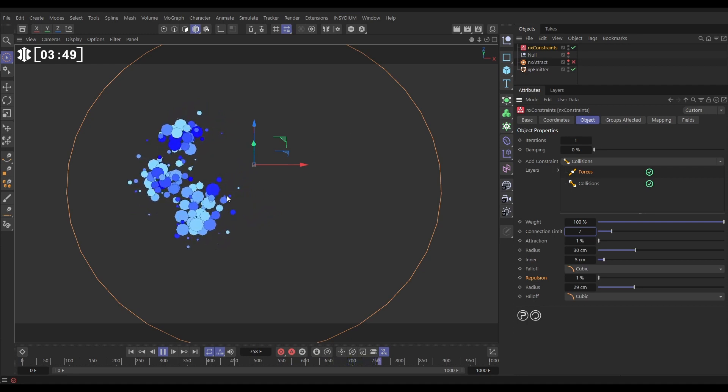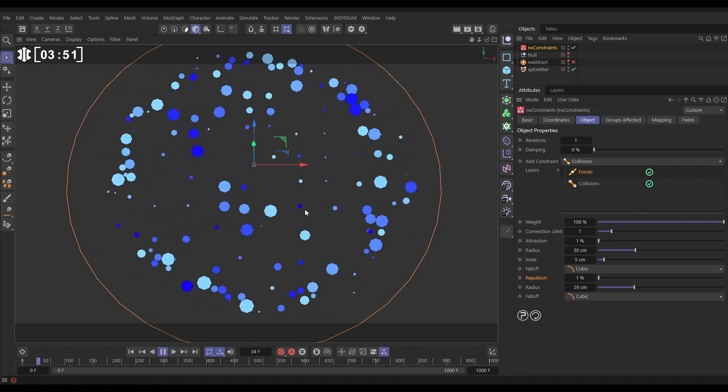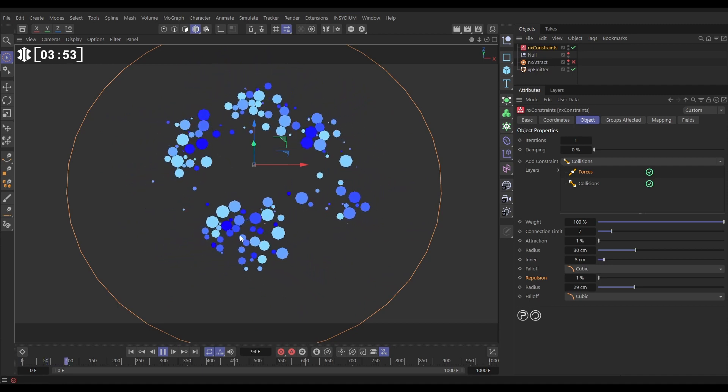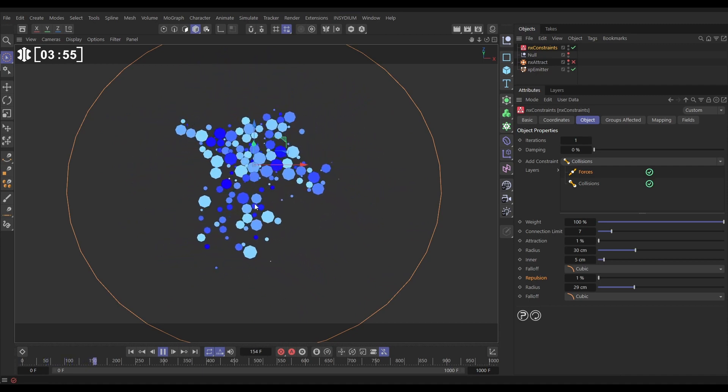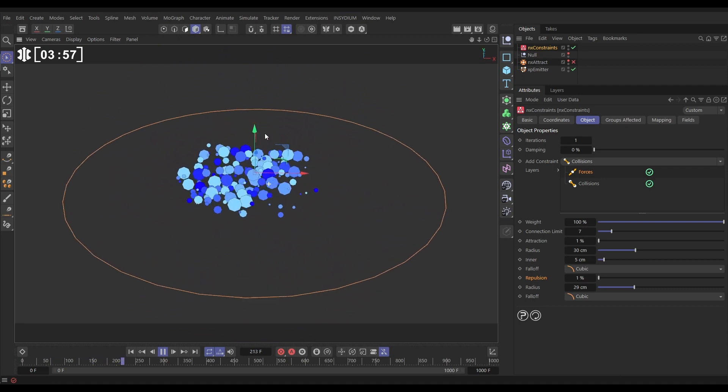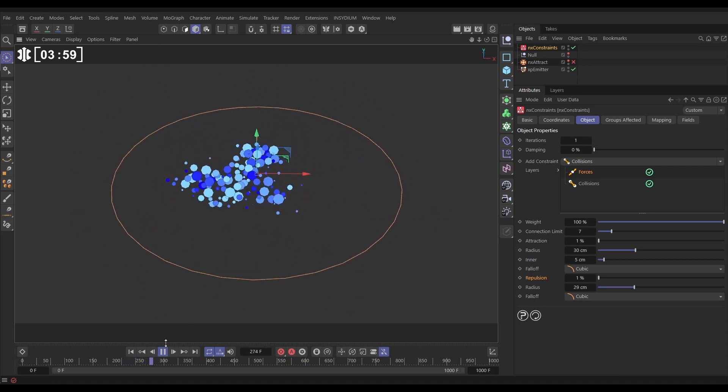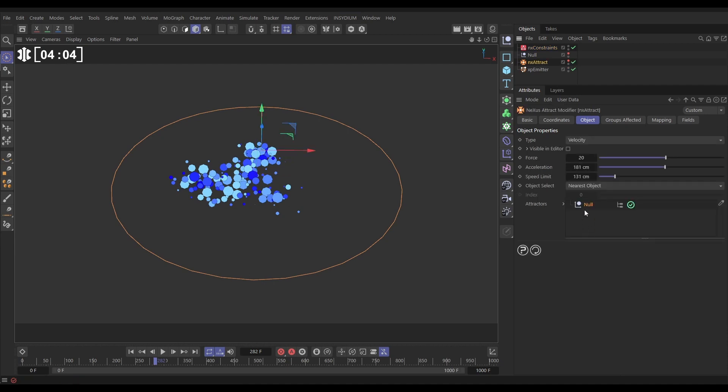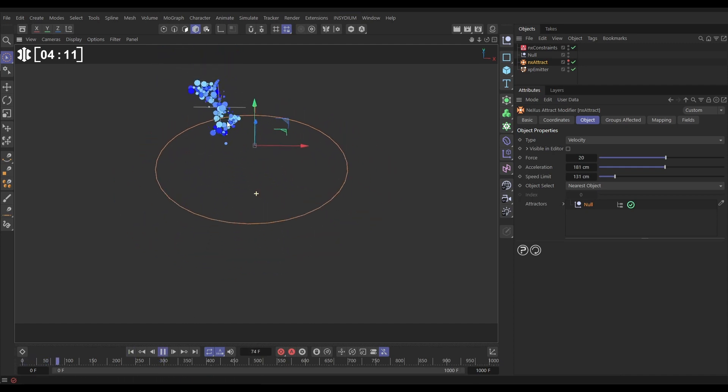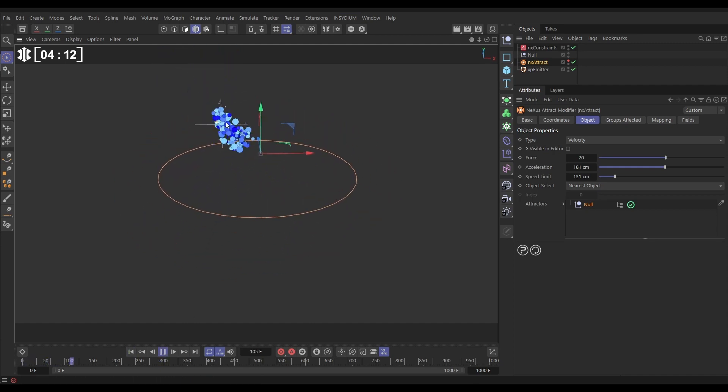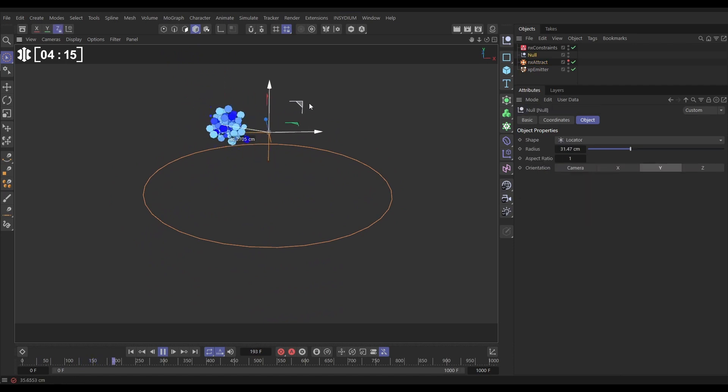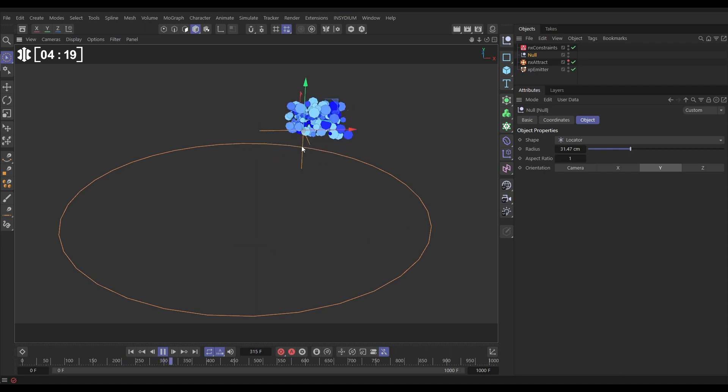So obviously there's loads of different things you can do with that. You can push and pull those to get whatever look that you desire. But now that we've got this movement let's start adding some more modifiers. So if we activate this attract modifier, the attract modifier is using this null as the attract object here. So let's hit play and now you'll see that they're being attracted towards that null. And we've got this really nice kind of ball of particles that are getting a bit of a life of their own.